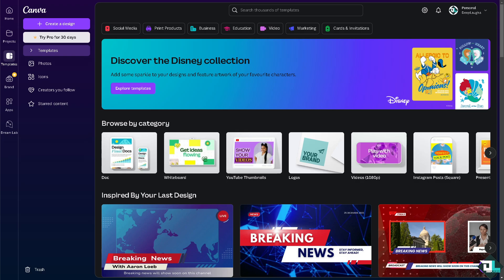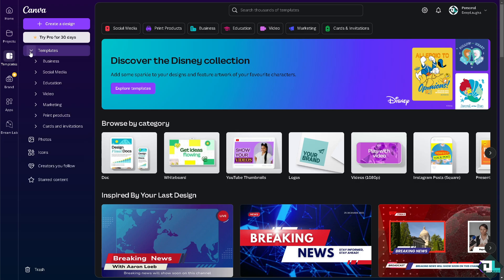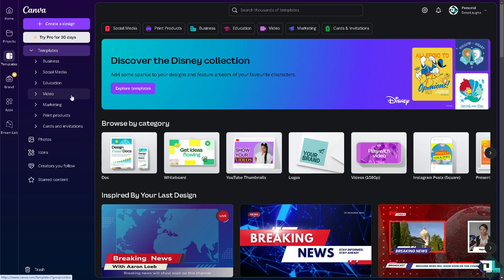Once you are logged into your account, I want you to click the design or project that you are working. If you haven't already, just choose from the templates that Canva has to offer. They have business, social media, education, video, marketing, and print products.